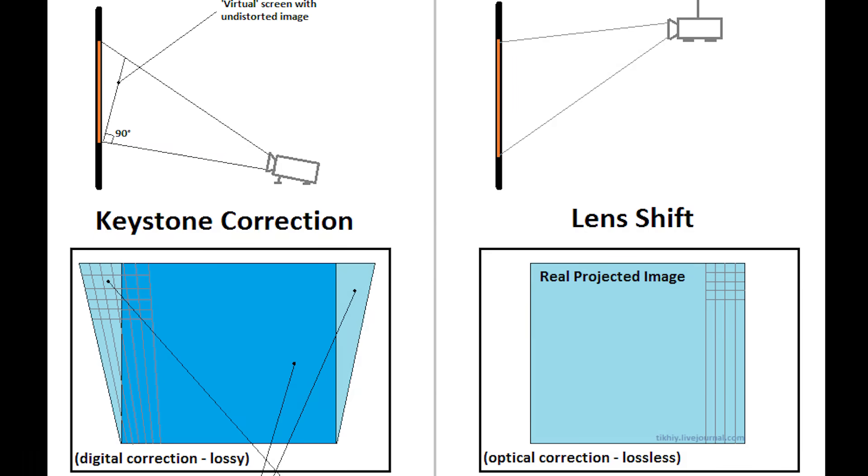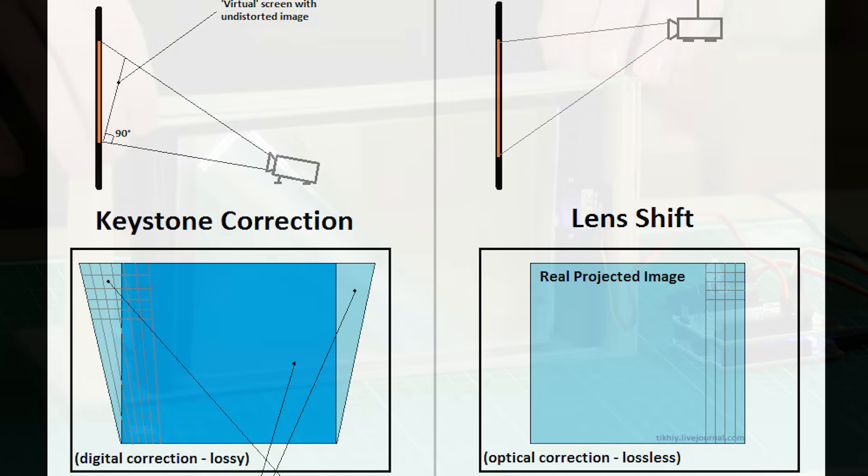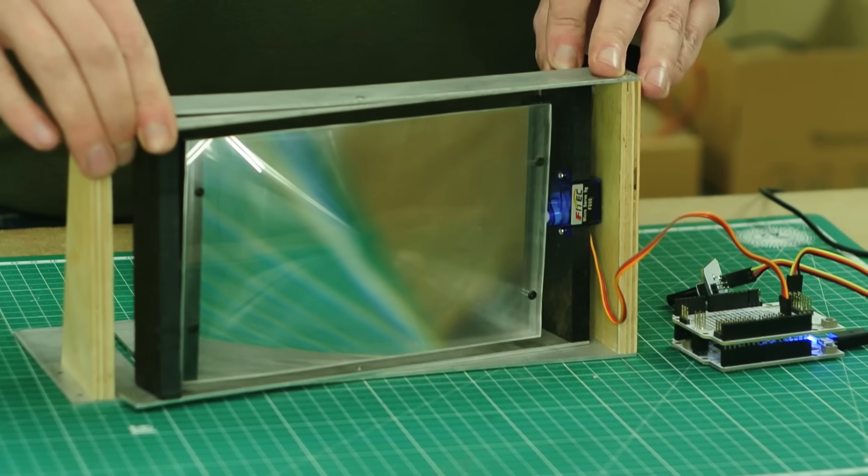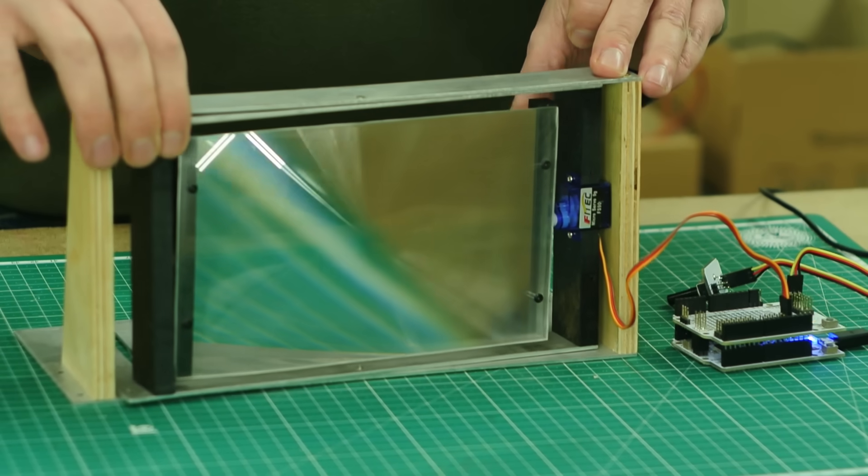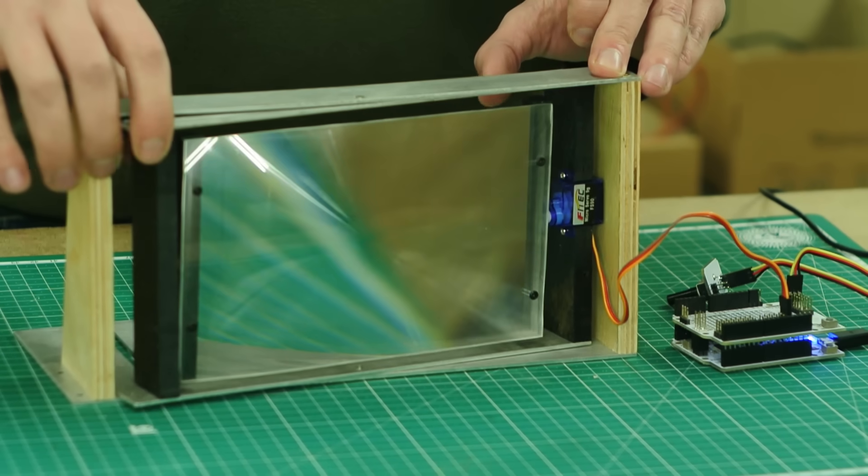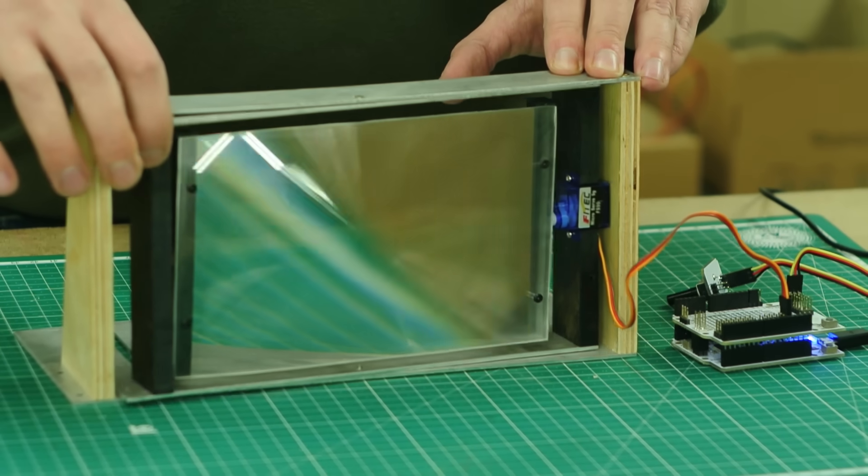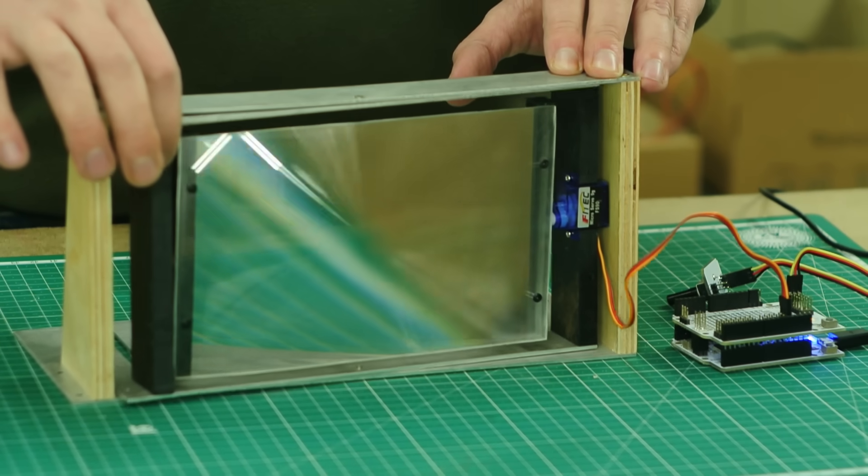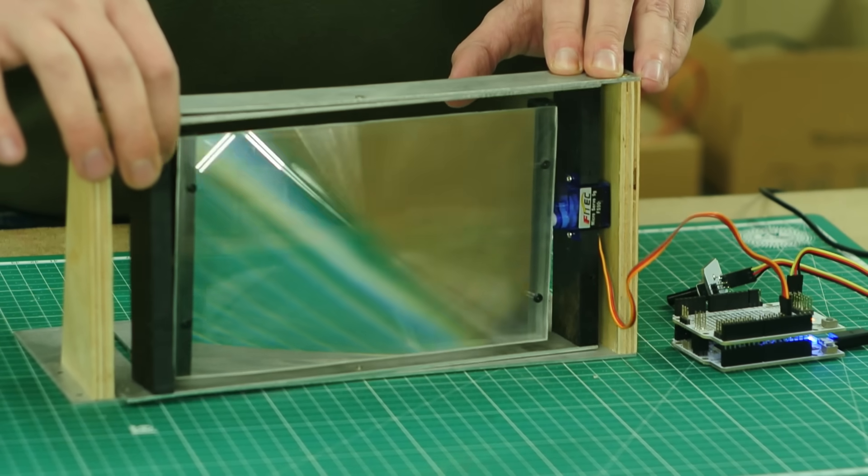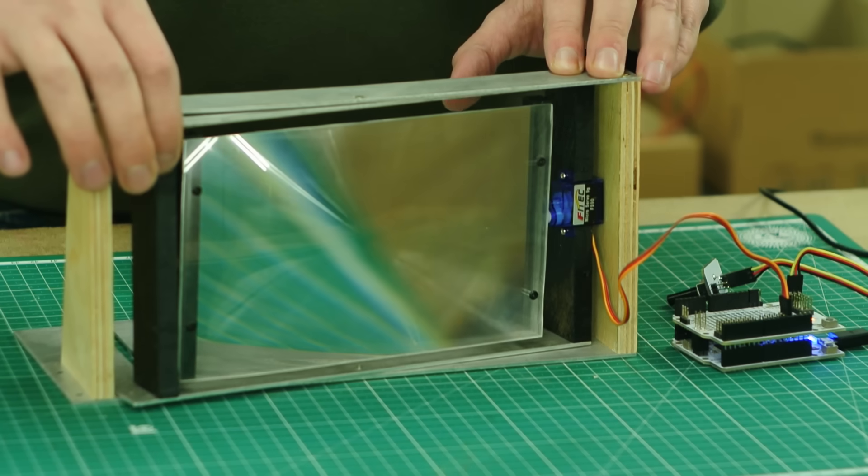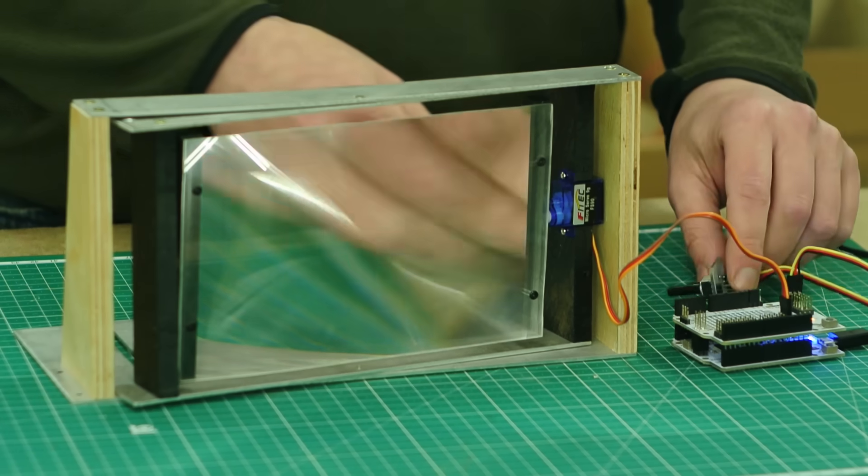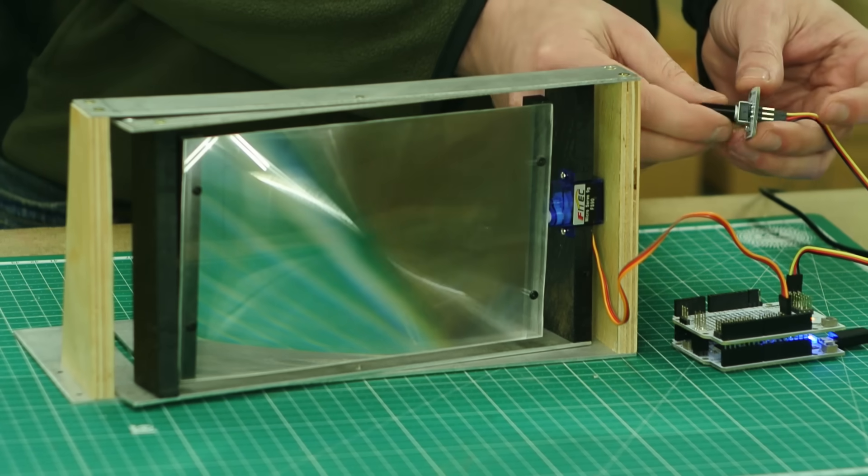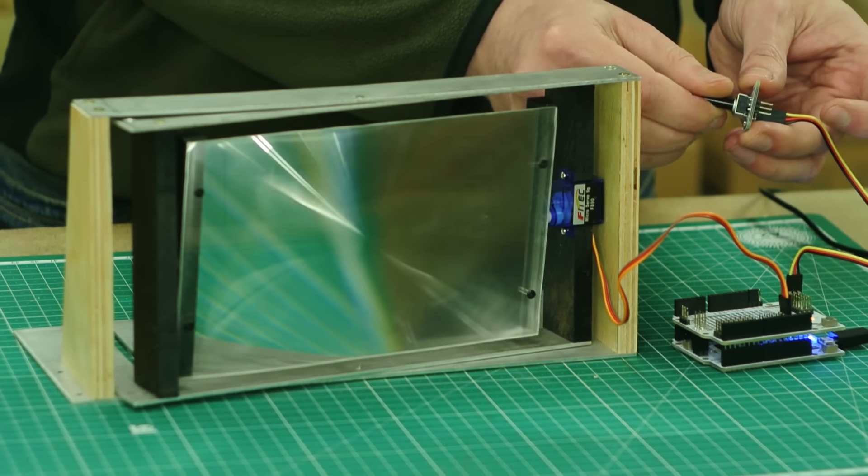One more task I had to solve is keystone correction, which is needed when the projector is placed at some angle to the screen. In the horizontal plane, correction is manual, and in the vertical, by a servo drive controlled by an Arduino-like board.